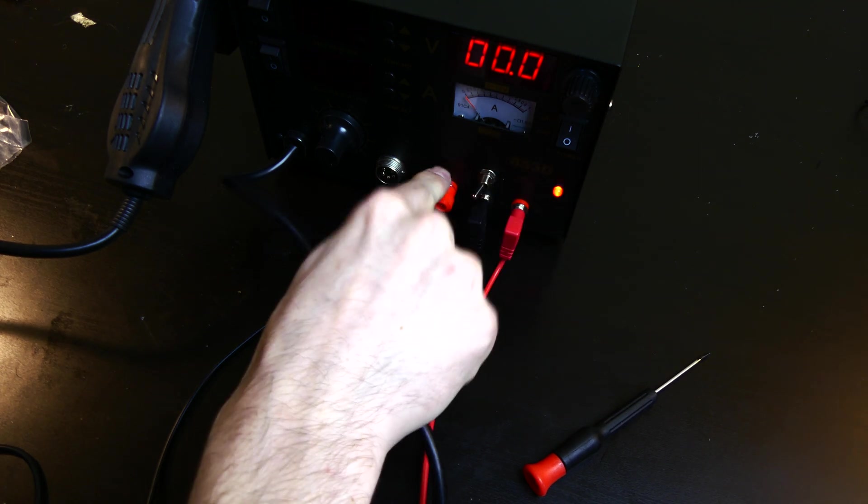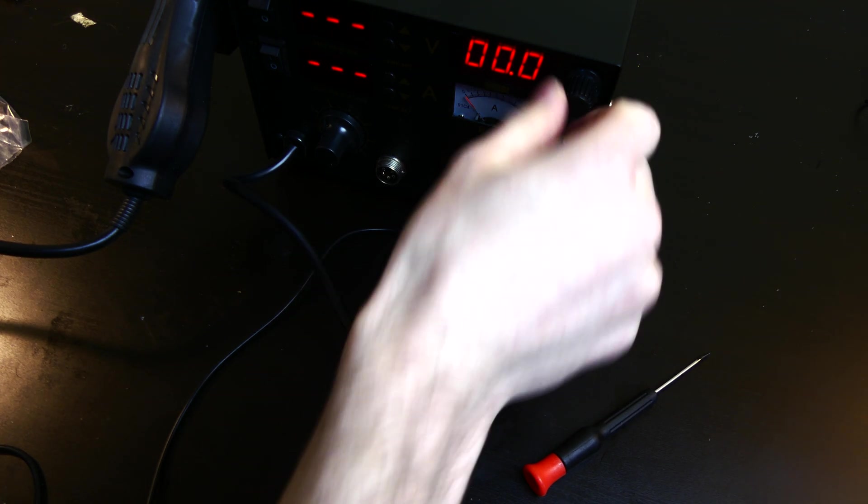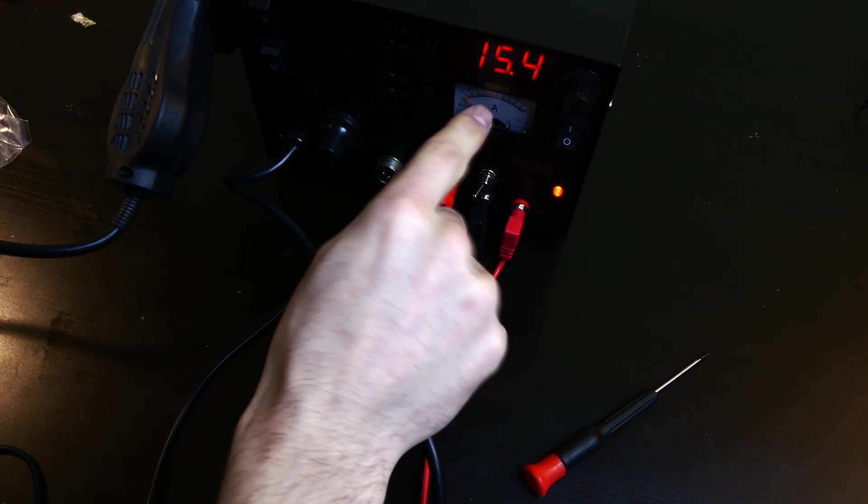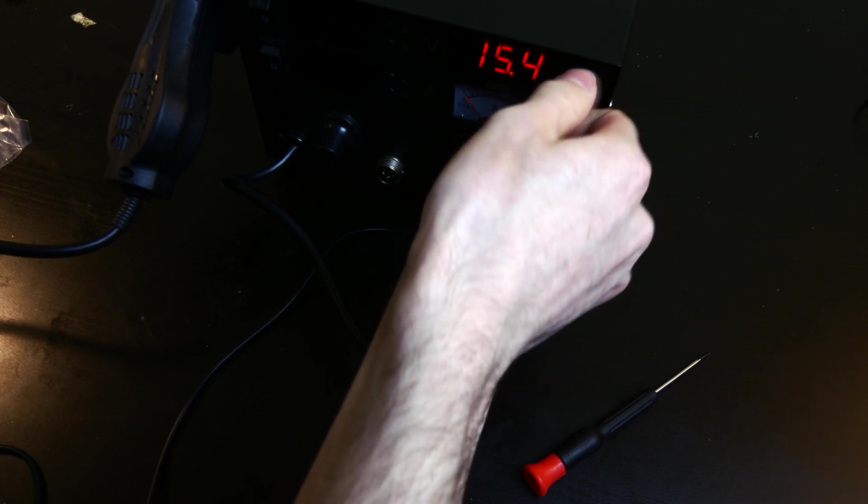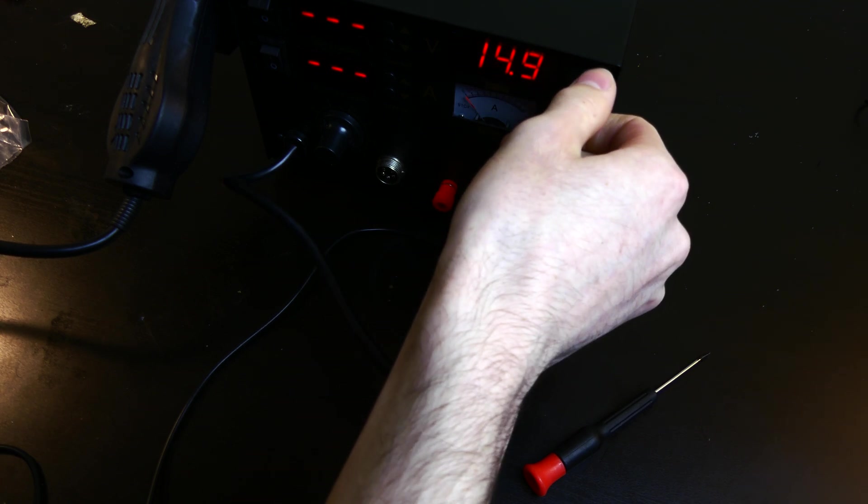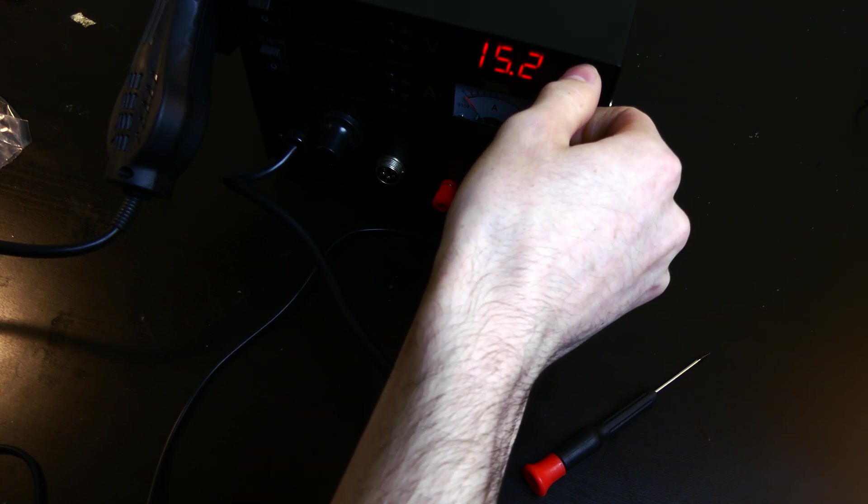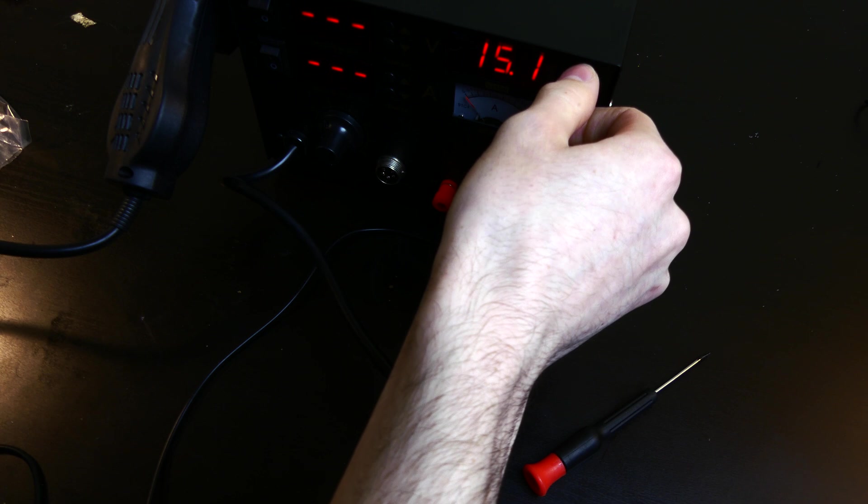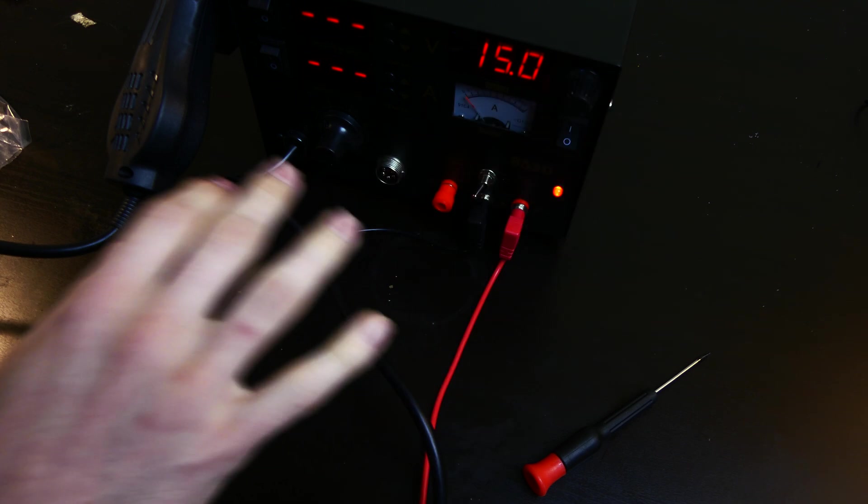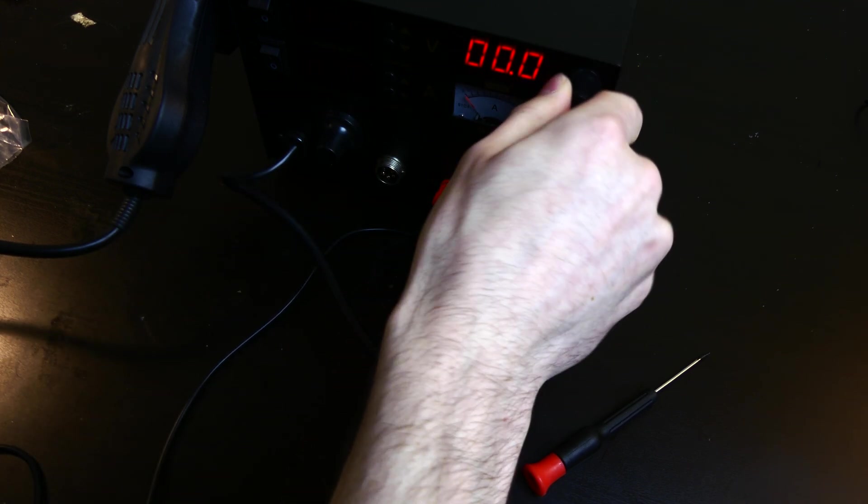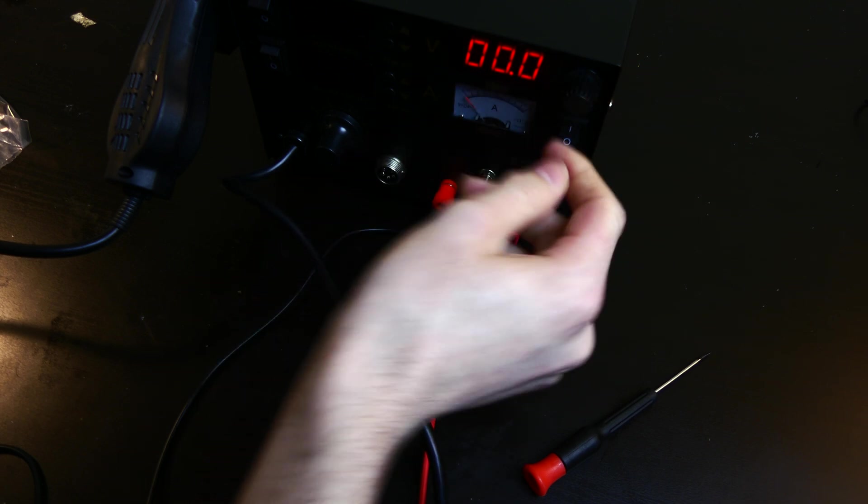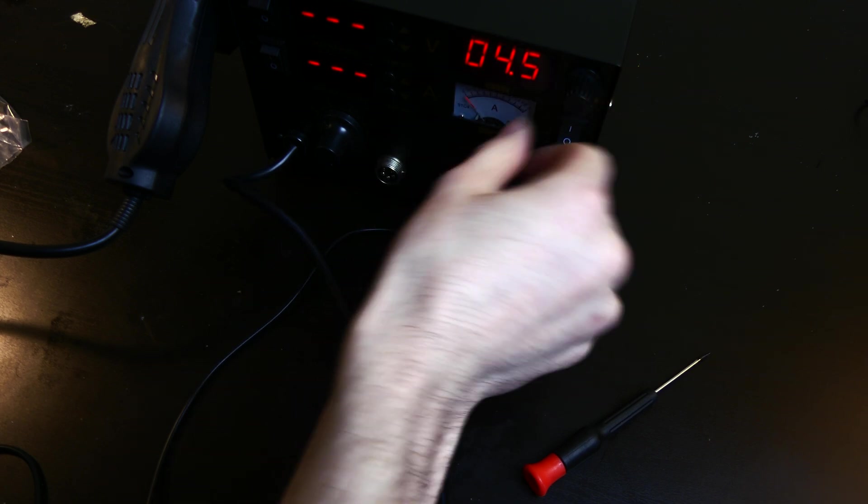If you do output display, then you can adjust this all the way up to 15.4 volts. So you can kind of dial it in. The switch is kind of sensitive, but this will not do anything when you're on just your regular test voltage.